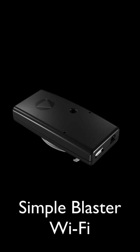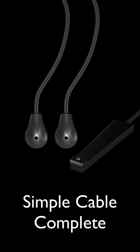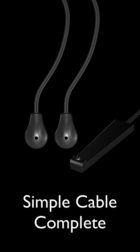Also available is the Simple Blaster Wi-Fi, which is identical to the Ethernet model, except it uses Wi-Fi in the event you don't have a nearby Ethernet port or router. Both models provide two emitter cables that attach directly to the infrared receiving window of controlled devices, and a blaster cable that can be placed in one location to control most or all of your devices by a beam like that from a remote control with a range of about 25 feet.